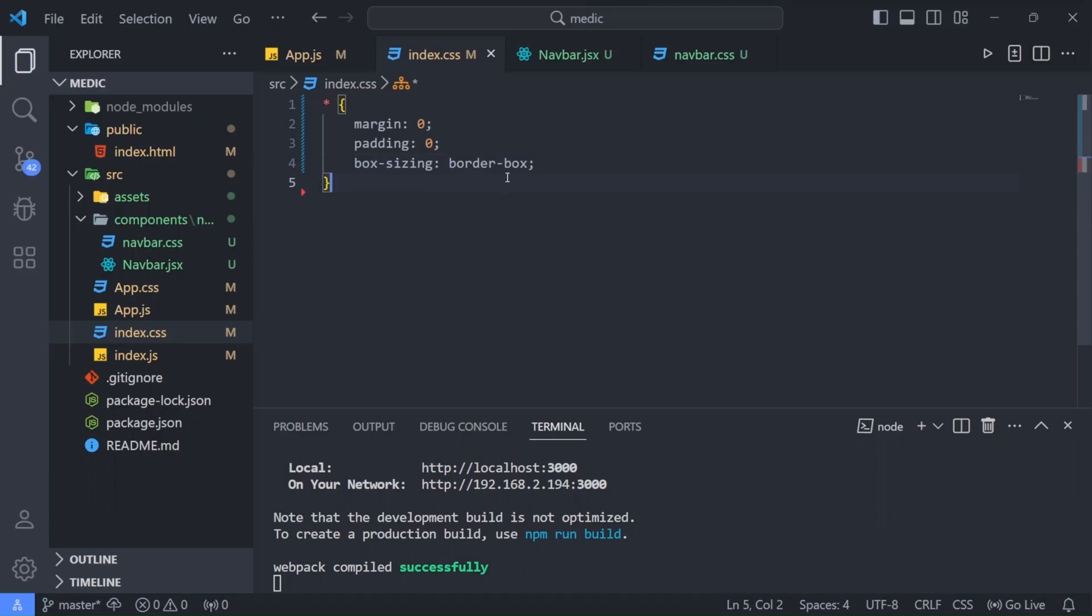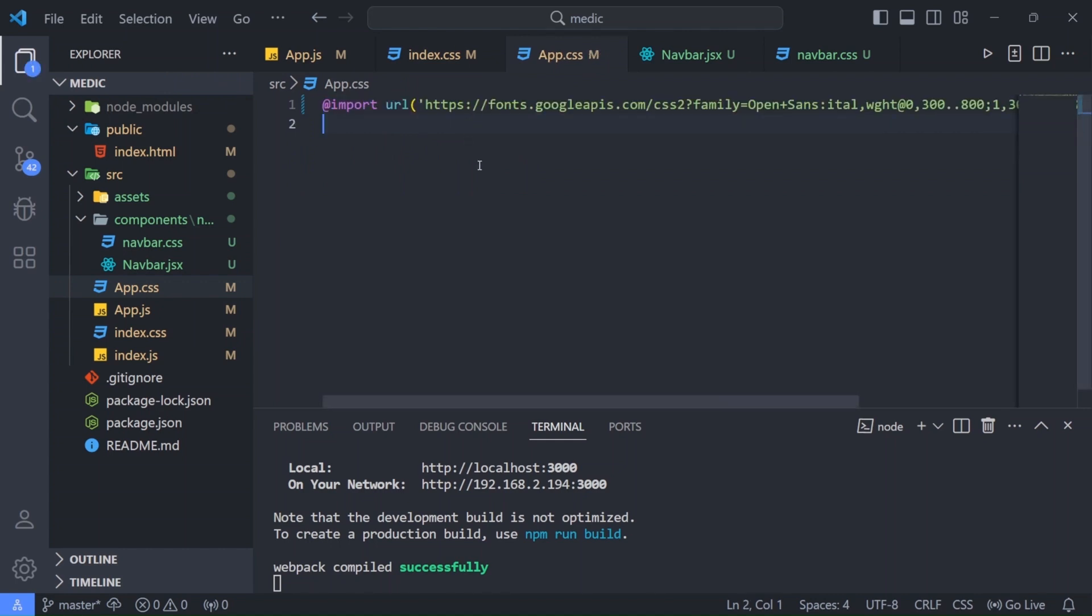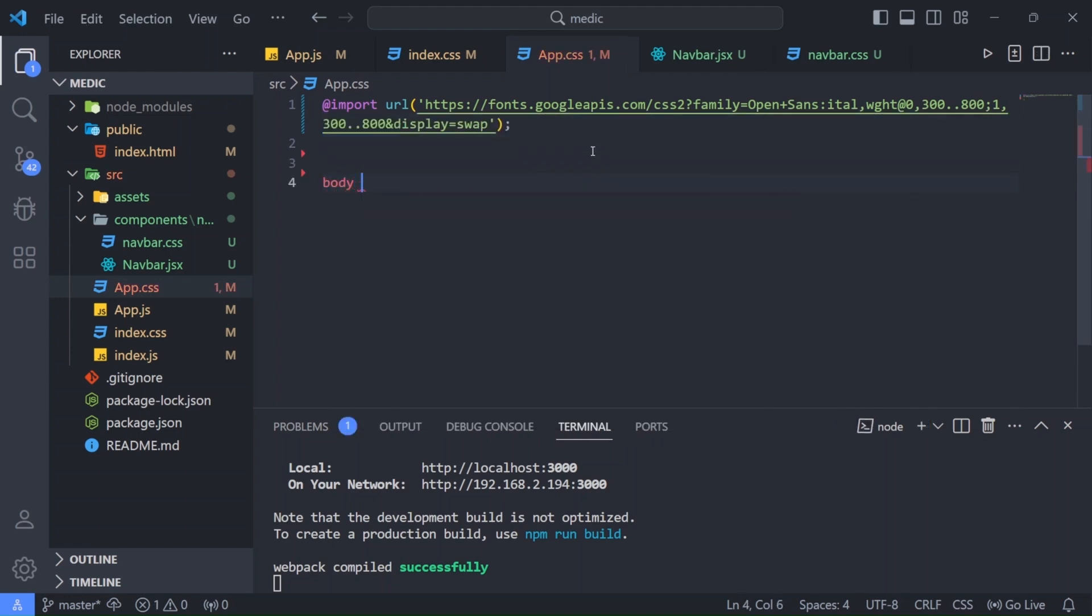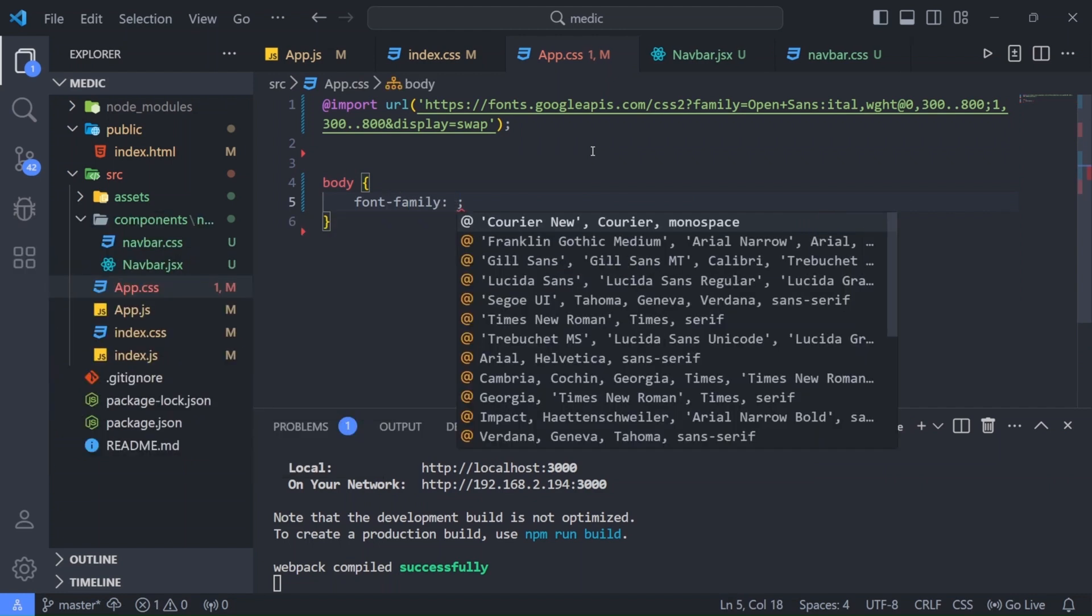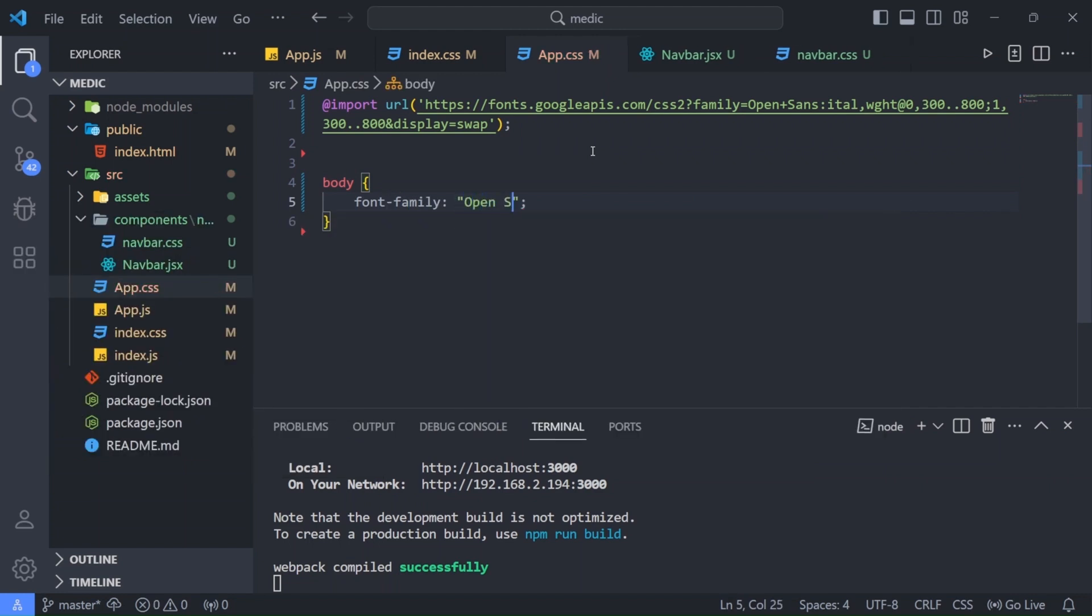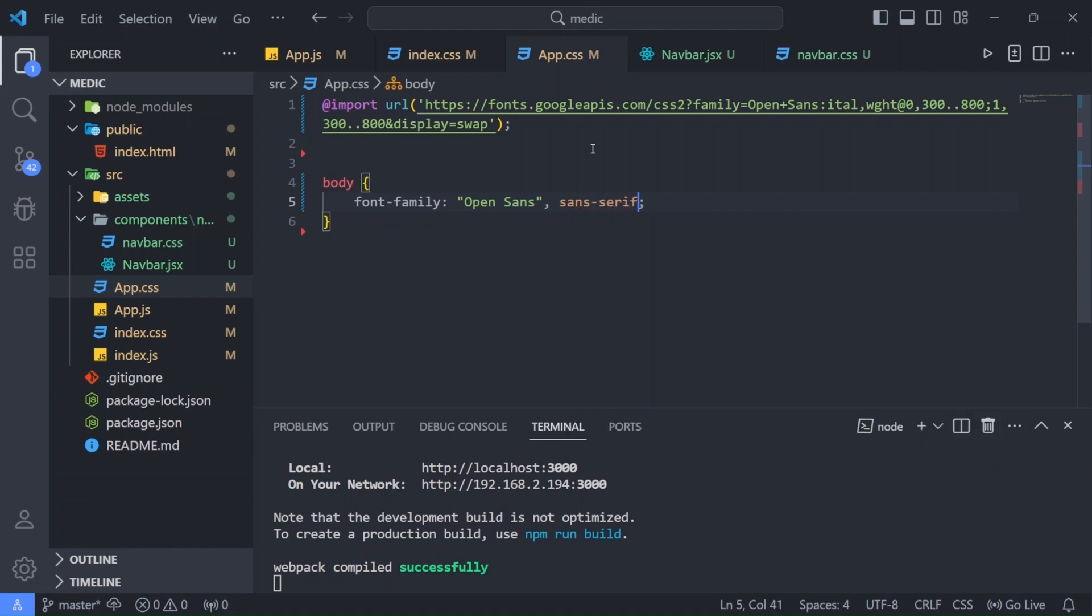Let's go back to visual studio code. Now before starting with our navbar I am going to go to app.css and I have already selected a font from google fonts. So I will just copy and paste it here. So this is open sans. And now for our html body I am going to have a font family of open sans. And the fallback font is going to be sans serif. Hit save.